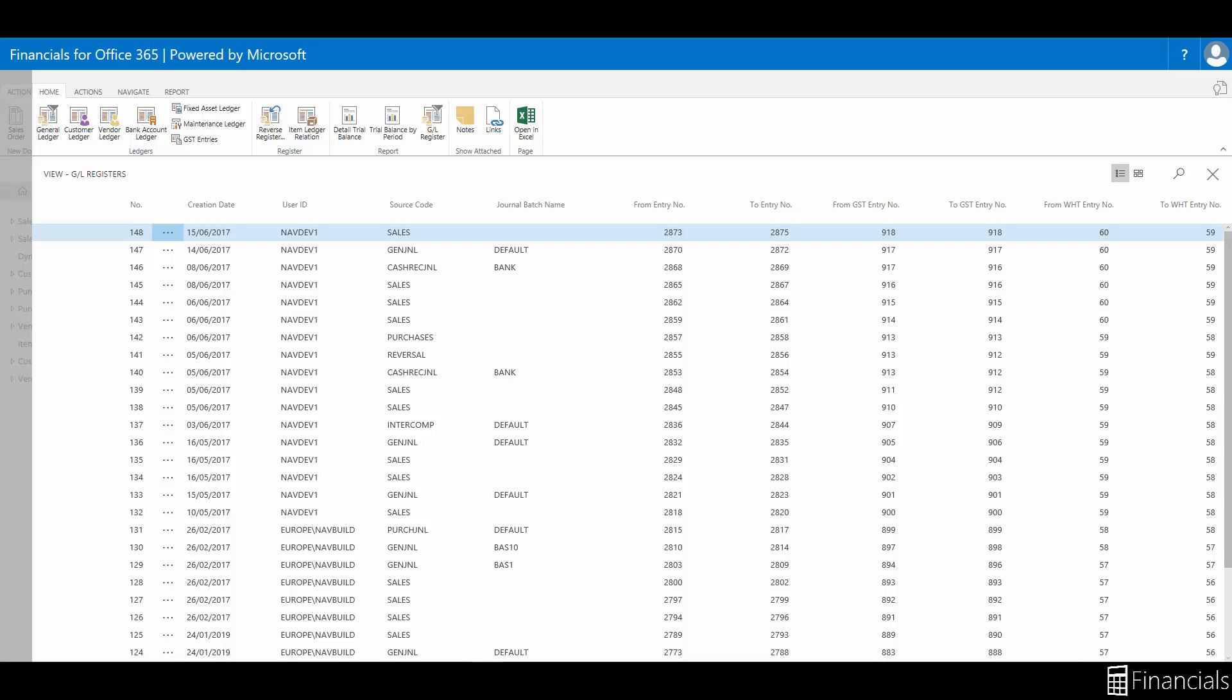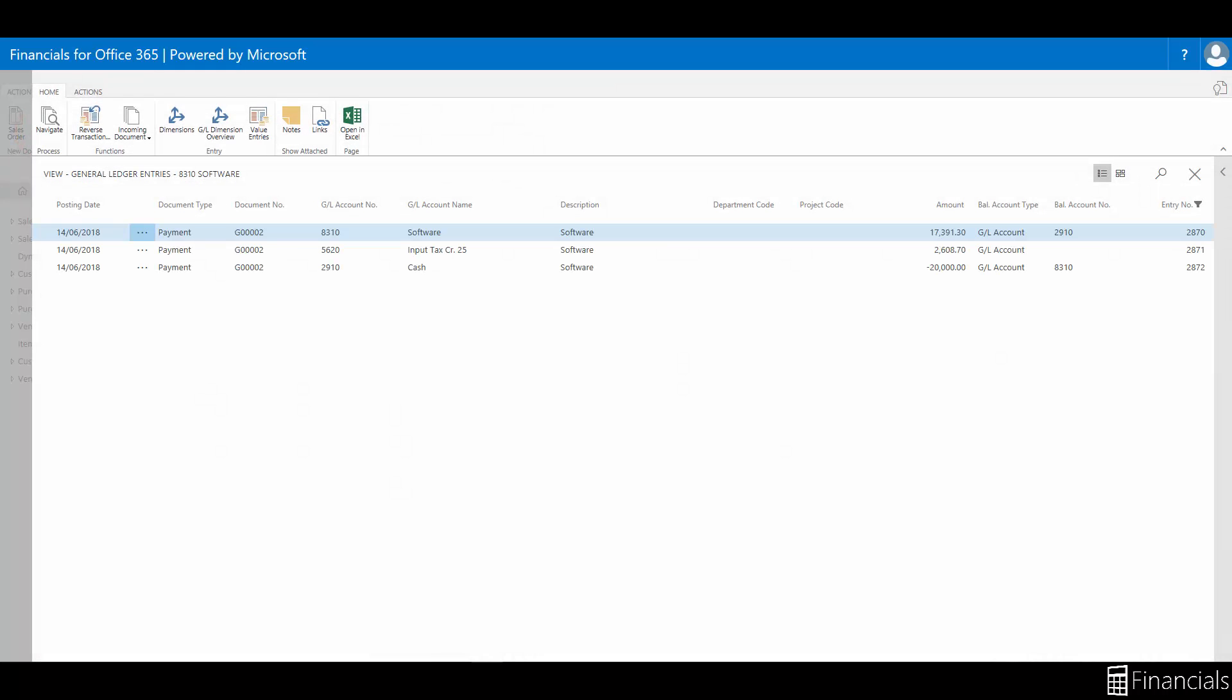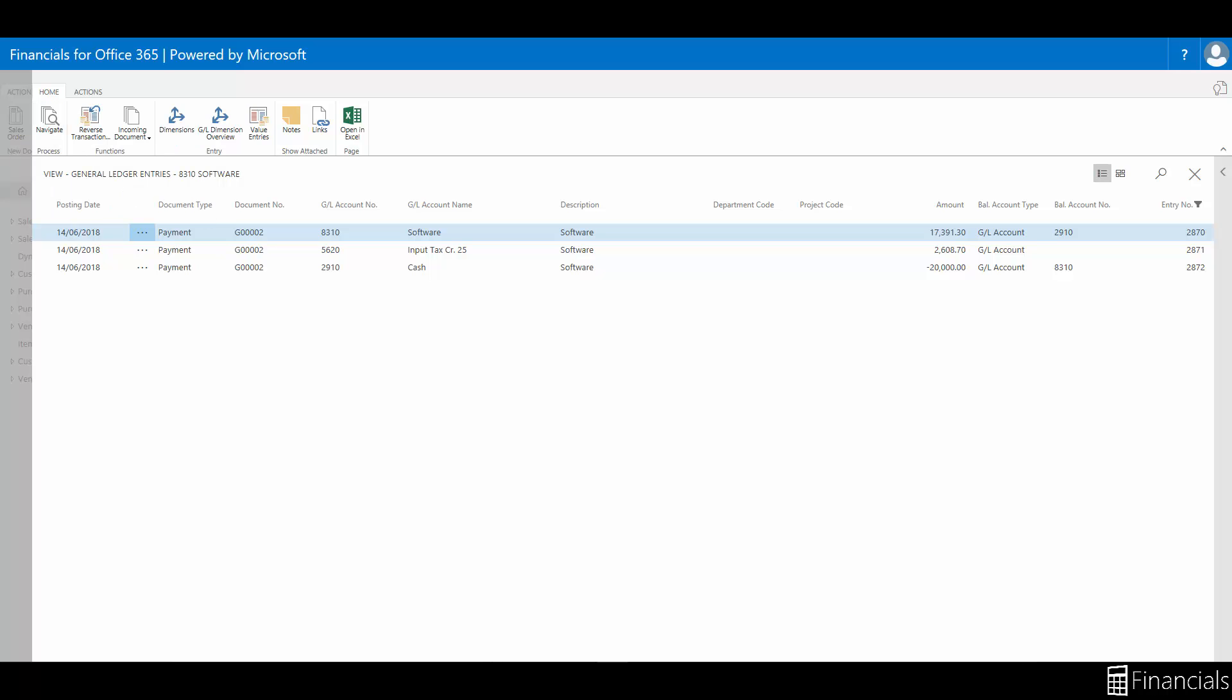Every time an entry is posted, a register is created. Here you can look for the posting where the mistake was made. To reverse a single transaction, open the relevant register by clicking on the register that the transaction was made in and select the relevant ledger in the ledger section of the home tab. Select the entry that you would like to reverse. On the home tab in the function group, choose reverse transaction.